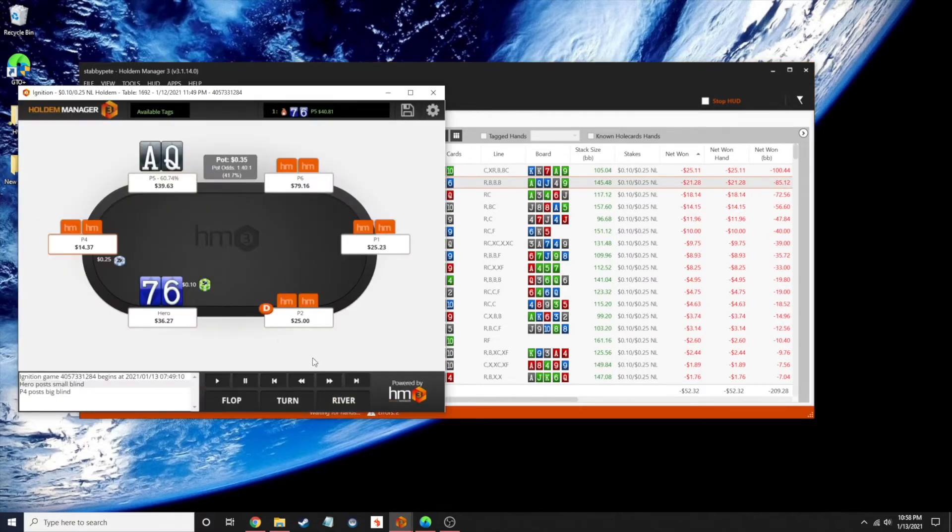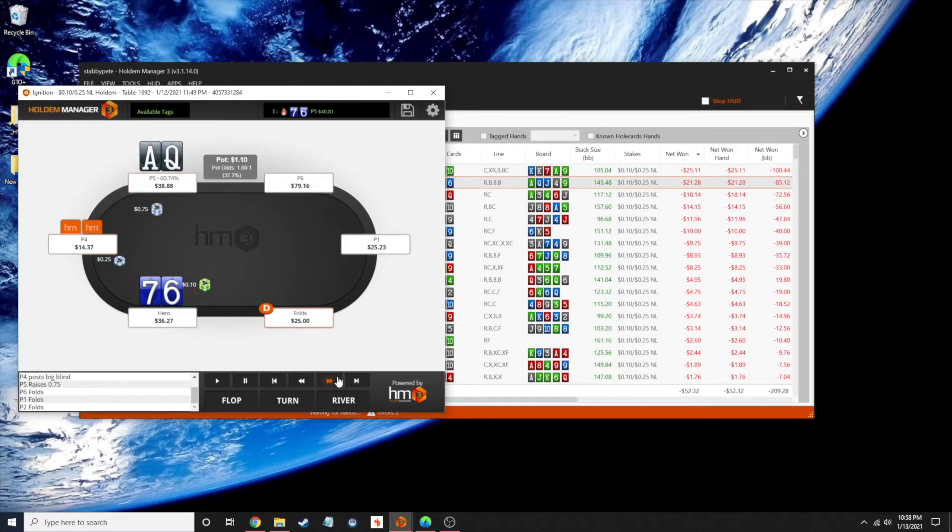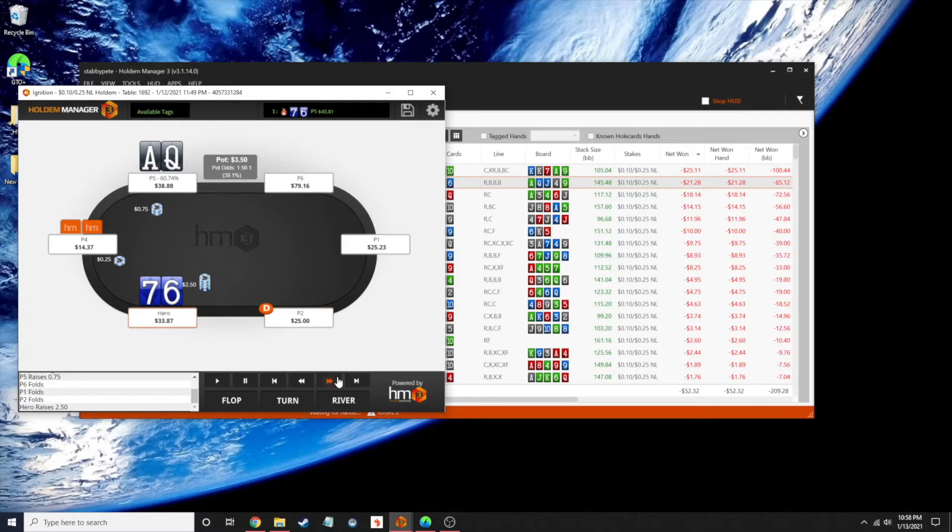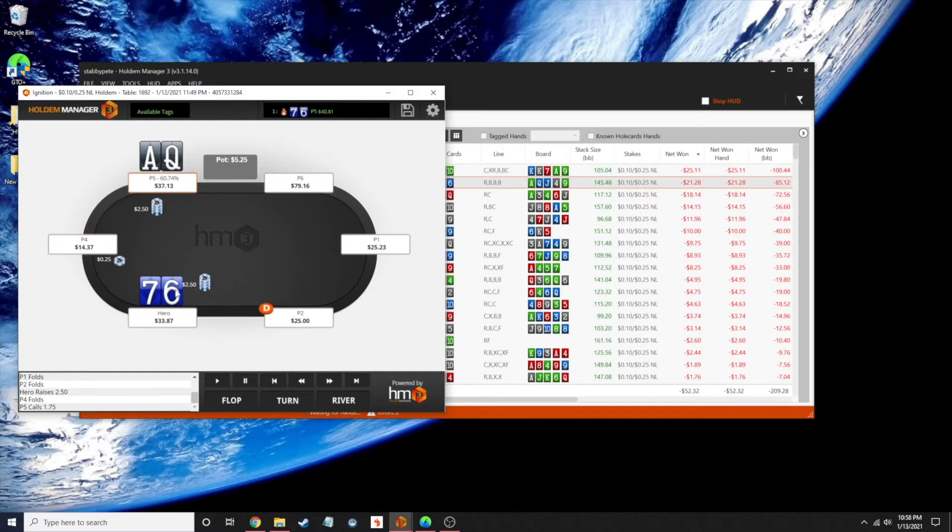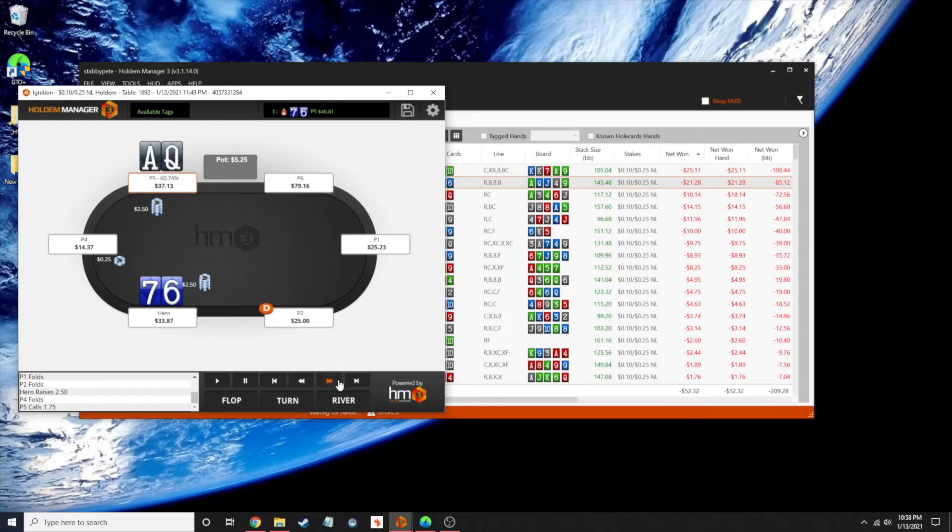I have a suited connector where the lowjack had raised and I three-bet from the small blind and got called. I'm not going to be three-betting here all the time. I'm going to want to do it every once in a while to keep these mid suited connectors in my range on a lot of these flops.